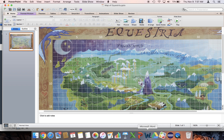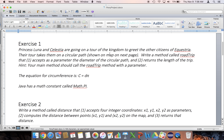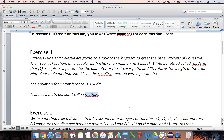Let's go ahead and take a look at what we have to do. Exercise one: Princess Luna and Celestia are going to go on a tour of the kingdom to greet the other citizens of Equestria. Their tour takes them on a circular path. Write a method called road trip that takes as a parameter the diameter of a circular path and returns the length of the trip. We're going to use the circumference formula and borrow the math.pi constant that Java has in its library. This should feel like a layup if you know how to do parameters and returns.